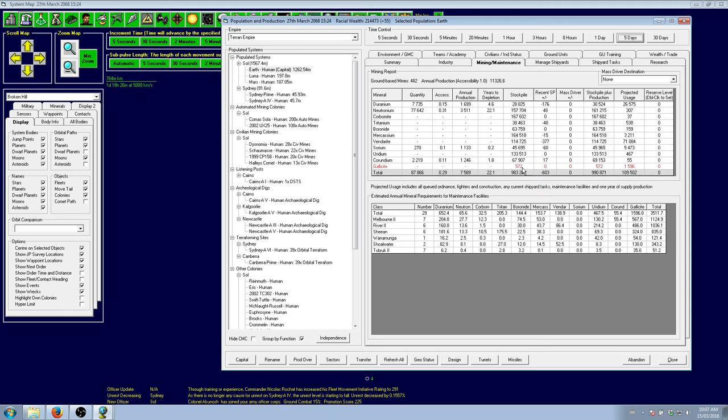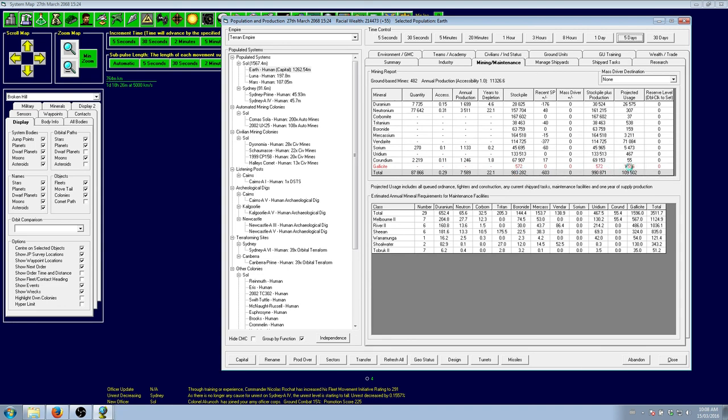You'll notice that this count does not factor in any incoming mineral packets or anything that's sending minerals to the planet. So even though our gallocite count is going up, it's still considered red because it doesn't expect anything to arrive. So it doesn't think that we have enough.